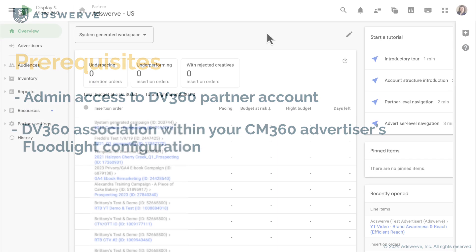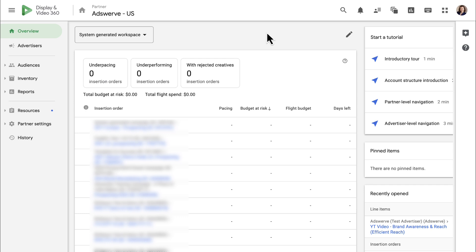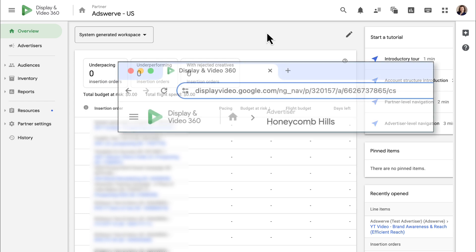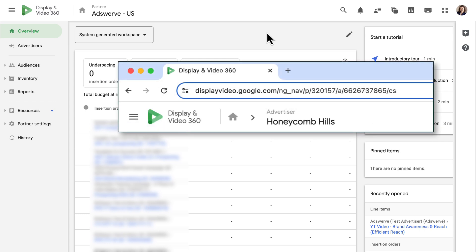To share an advertiser's floodlight configuration from CM360 to DV360, first grab your DV360 partner ID. You can do this one of two ways. In your DV360 URL, you'll find your partner ID after the forward slash P forward slash.